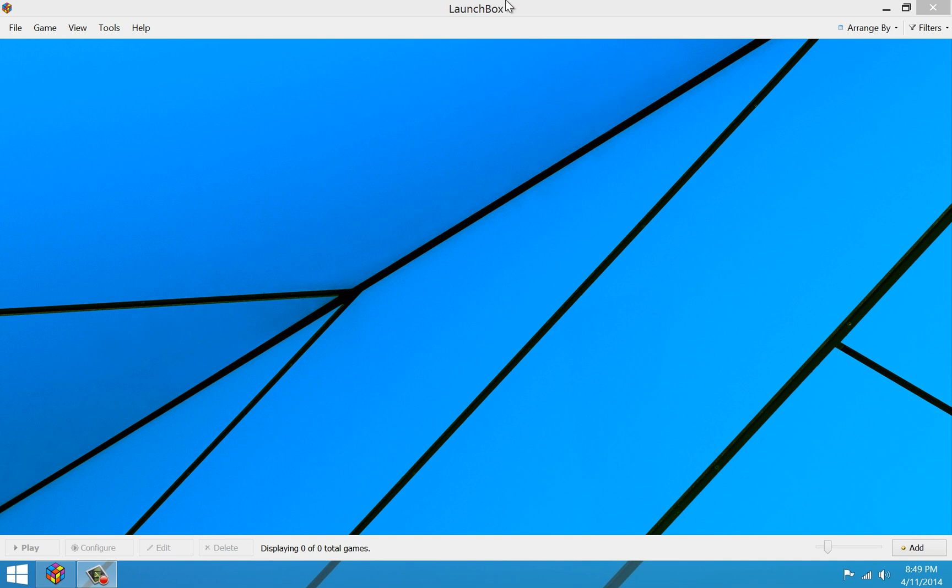Hey guys, this is LaunchBox developer Jason Carr again. I wanted, this time, to go through and give you a tutorial on how to install a DOS game from either a physical CD or a CD image, an ISO file.